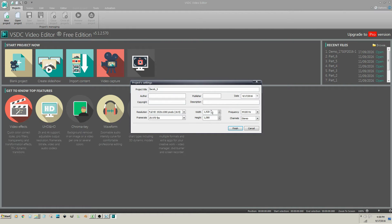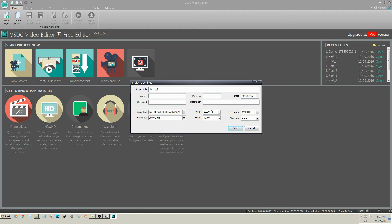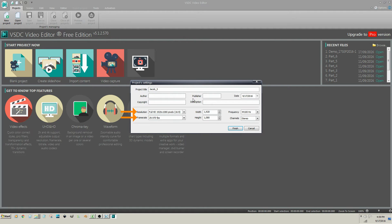The benefit of this method is that the project settings are set to match the media. The resolution and frame rate settings of the project automatically match the resolution and frame rate settings of the video file that you just imported.